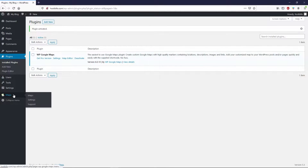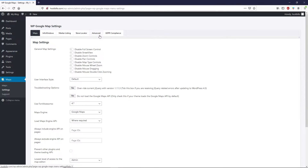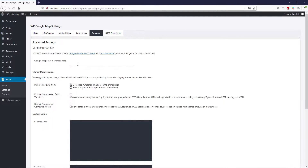Once you install this Google Map plugin, head over to Maps and click on Settings. You can customize your Google Map from here, but we're interested in API keys, which can be found under the Advanced Settings tab. When you open the Advanced tab, you can see there is a Google Map API key required in order for the map to work properly.